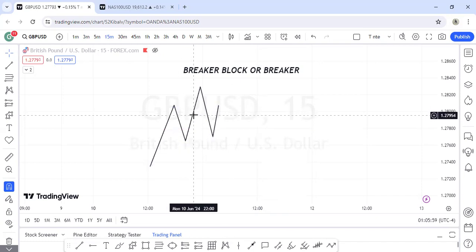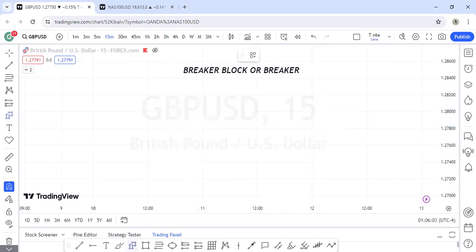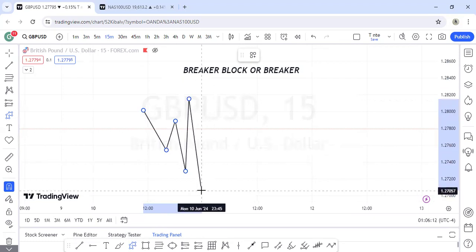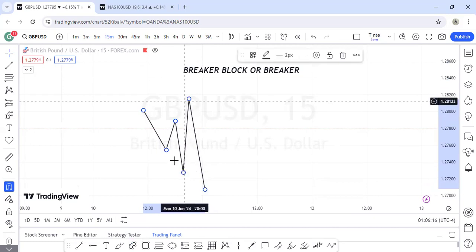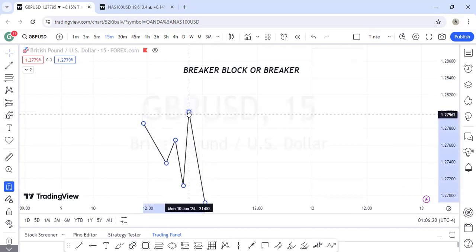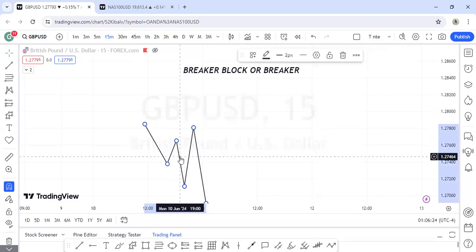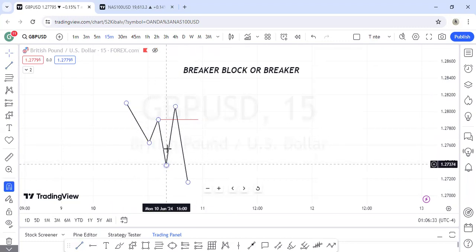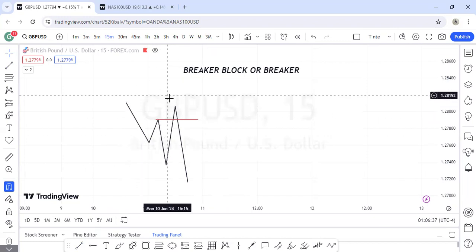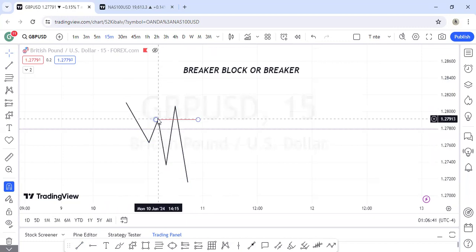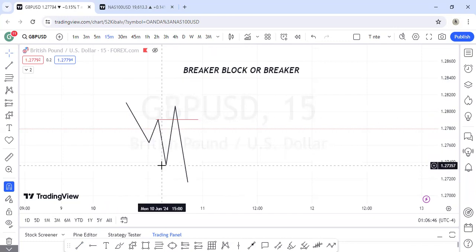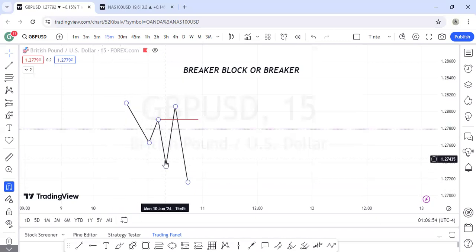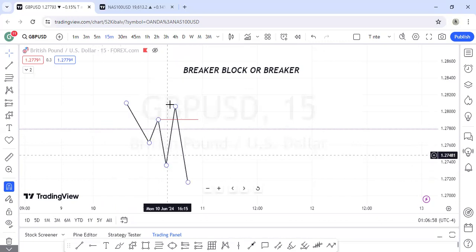When we talk about breaker blocks, it is still a liquidity concept. A breaker block is where we see the market do something like this — run liquidity and then break to the downside. The idea of breaker blocks is that we believe this run of liquidity was sponsored by an entity. Why does the market have to push up to take out this high before breaking down? That means there was some kind of infusion of buy-side volume.